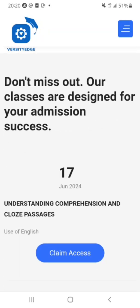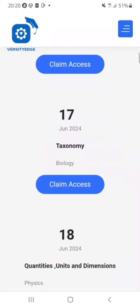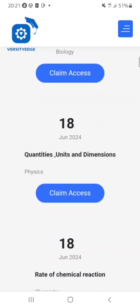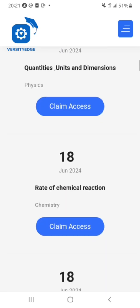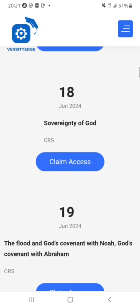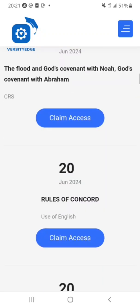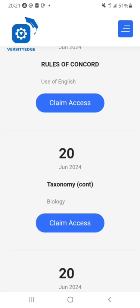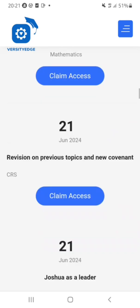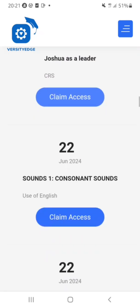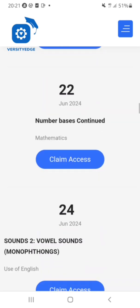They have a lot of classes scheduled, starting June 17th with English Language. You can see Biology, Physics, Chemistry, CRS, and more. One thing I love about Varsity Edge is that they are organized — all their classes and mock exams have been scheduled. I'm going to show you their mock exams as well, and their classes are not limited to just what's on this website.